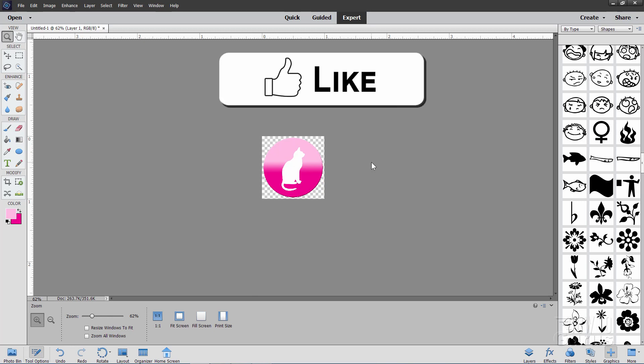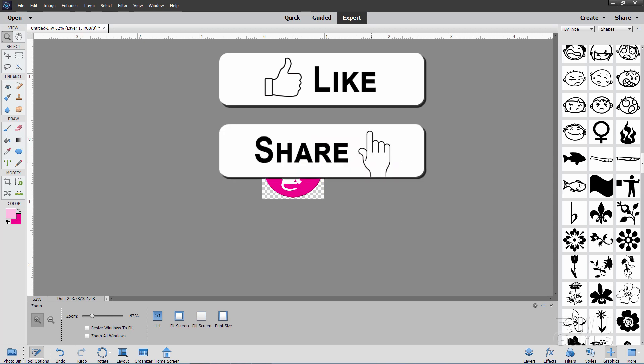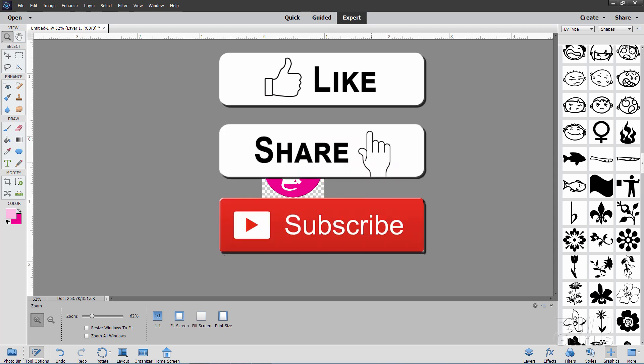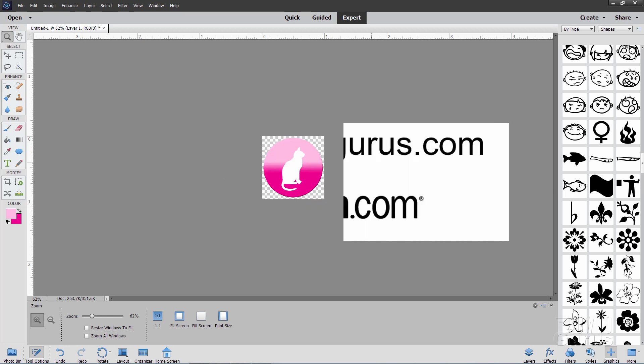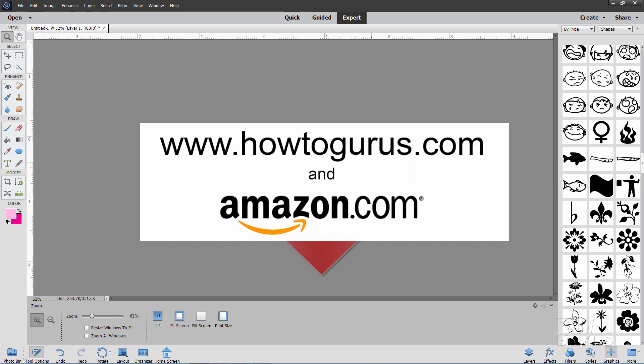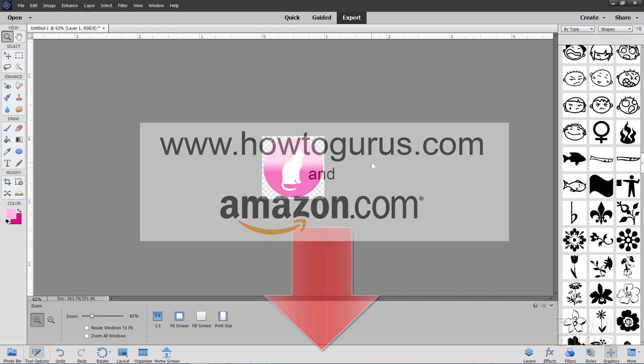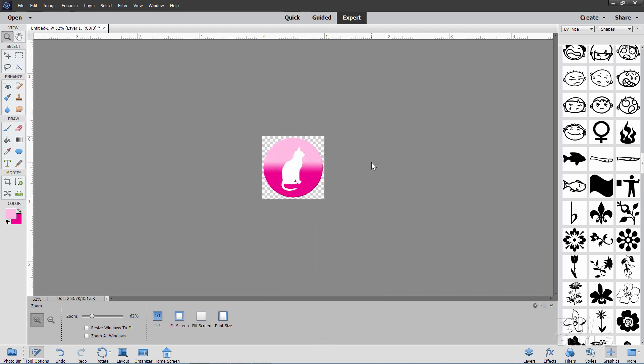If you had fun with this video, make sure you hit that like button. Don't forget to click on share and share with your friends. Also subscribe if you haven't already done so. And take a look at my complete training course for Photoshop Elements. And there's a link for that right down there in the description. All right. And I'll see you next time.